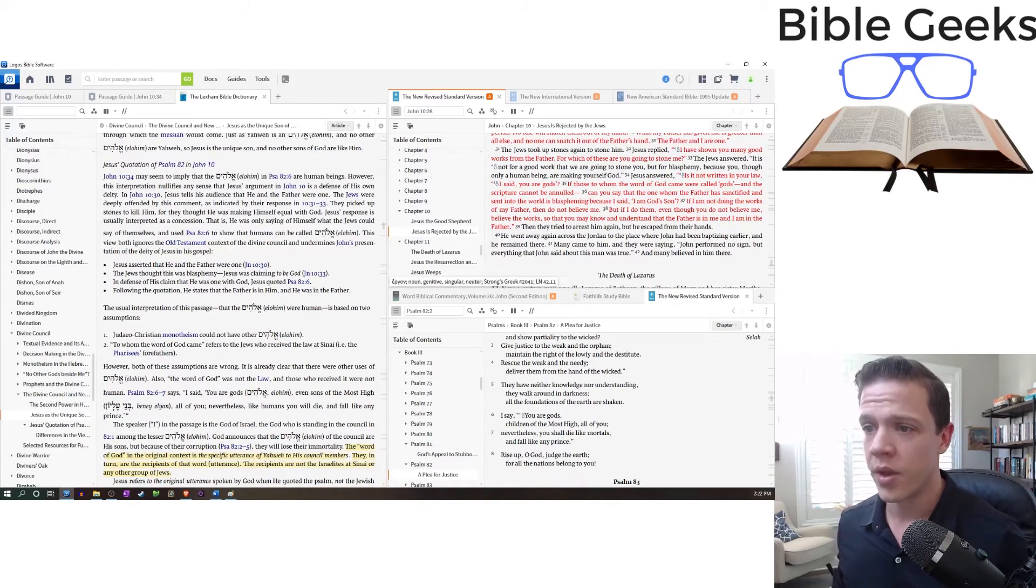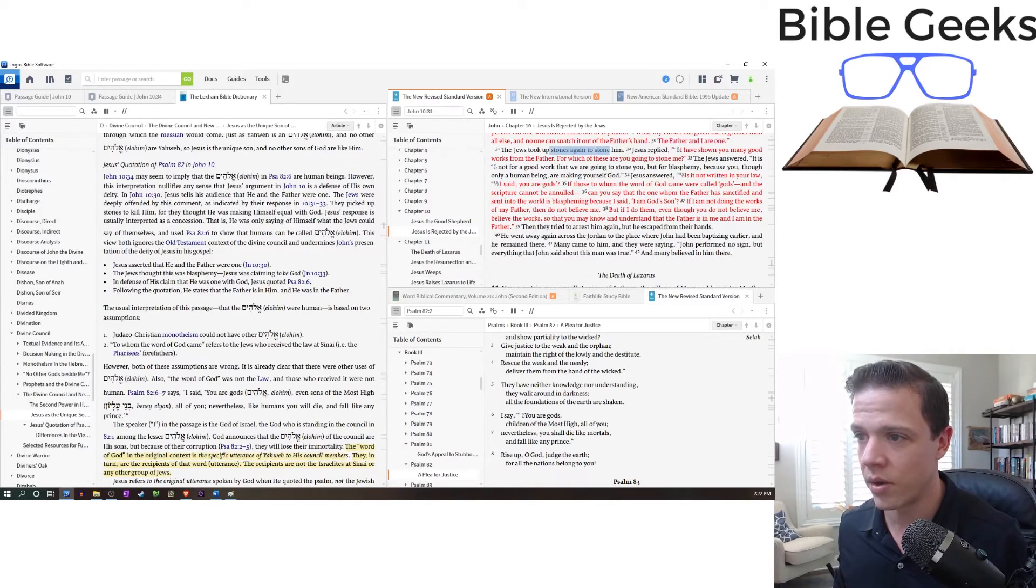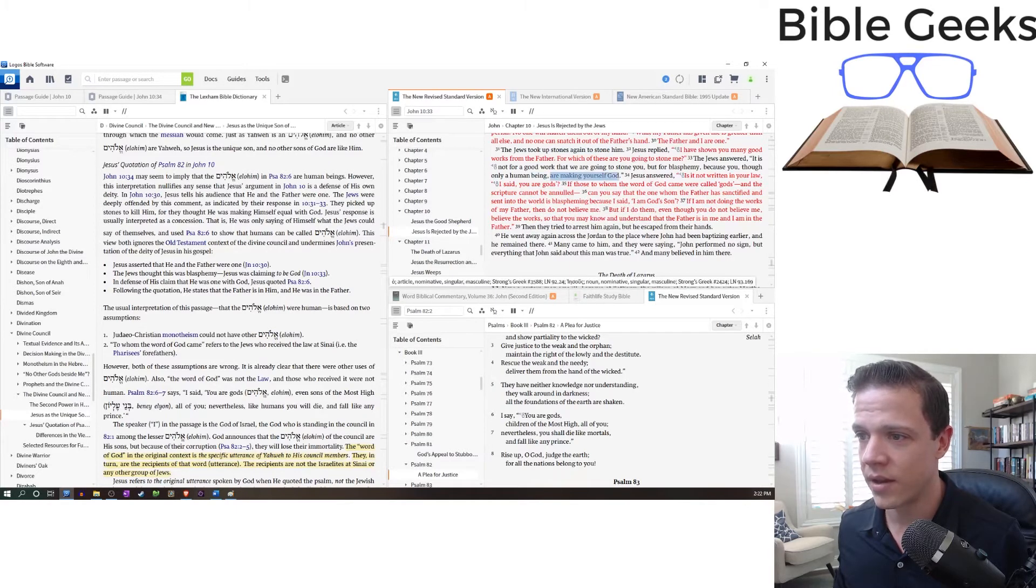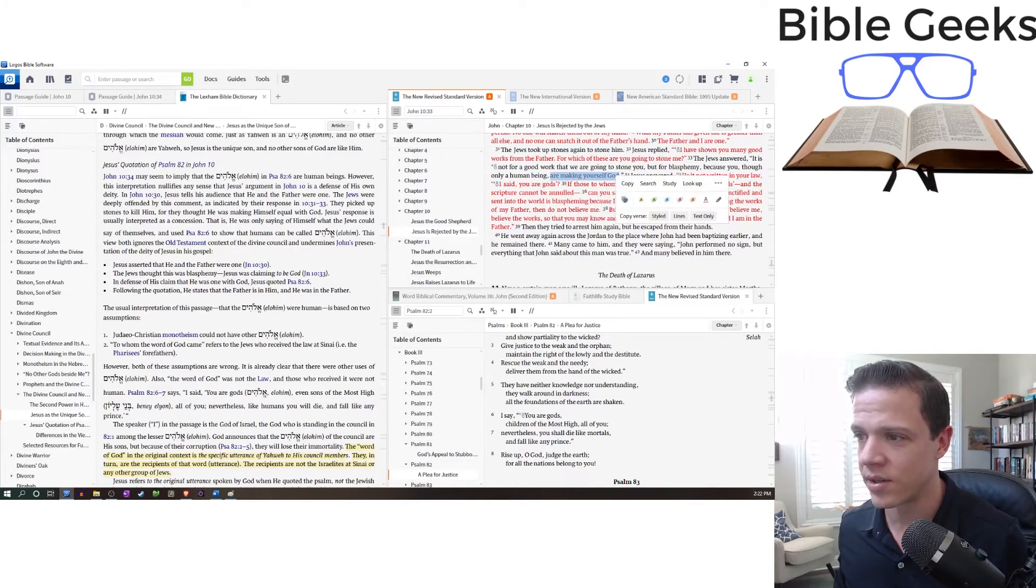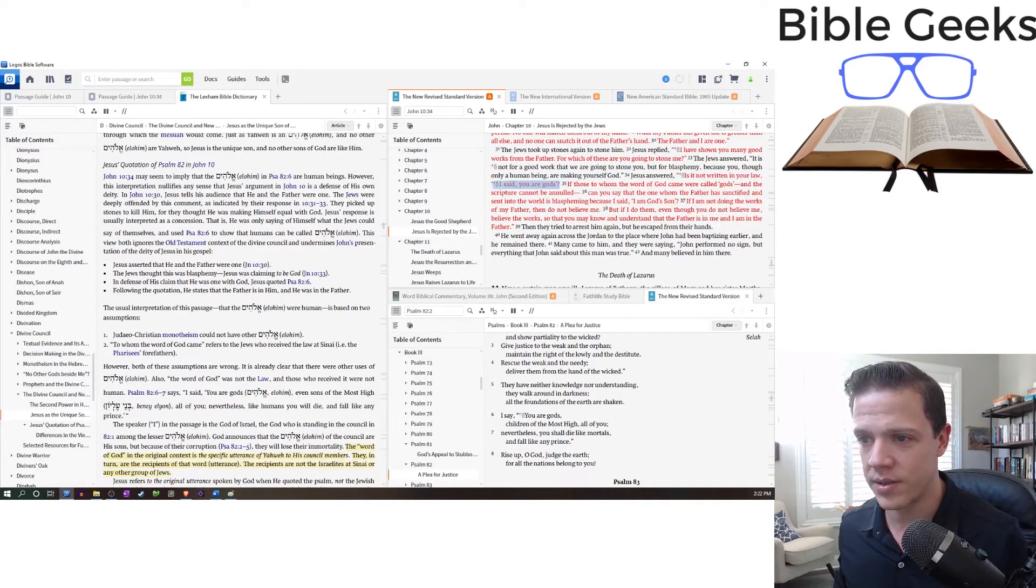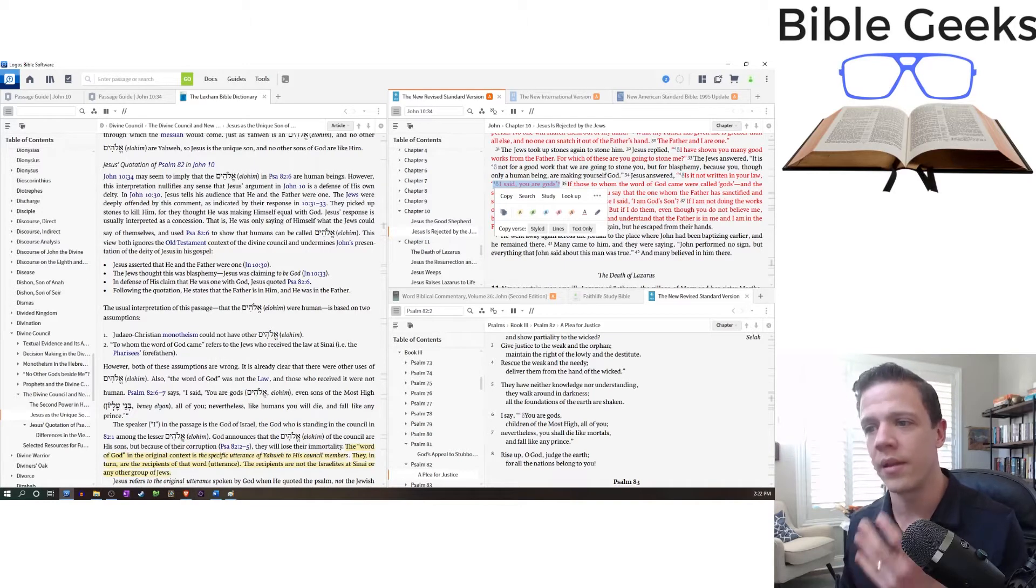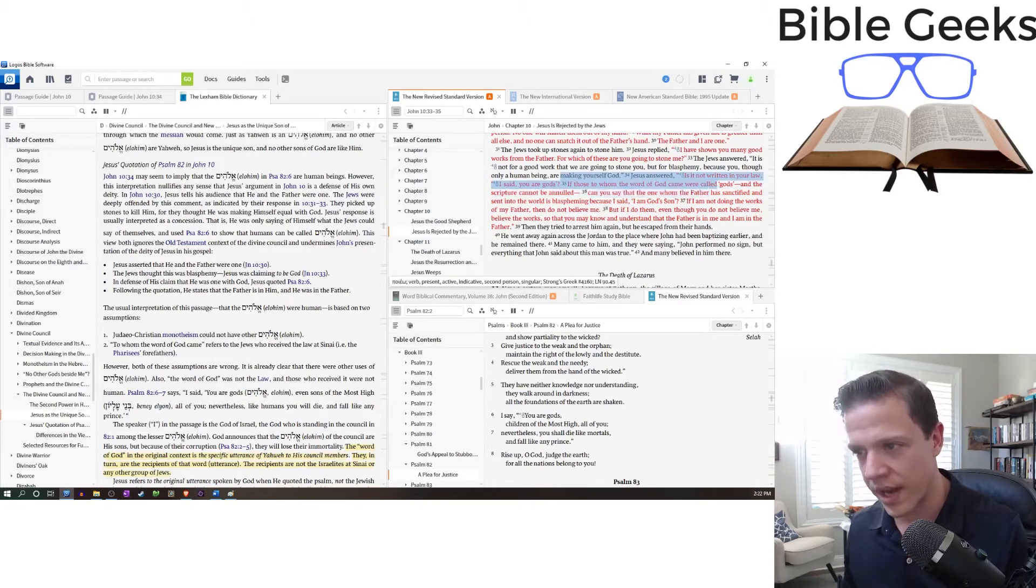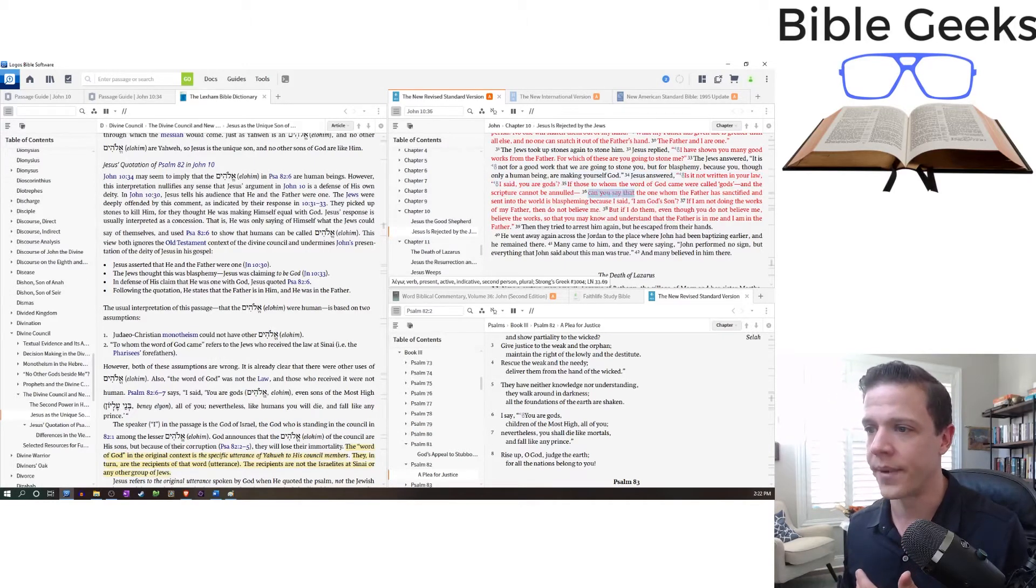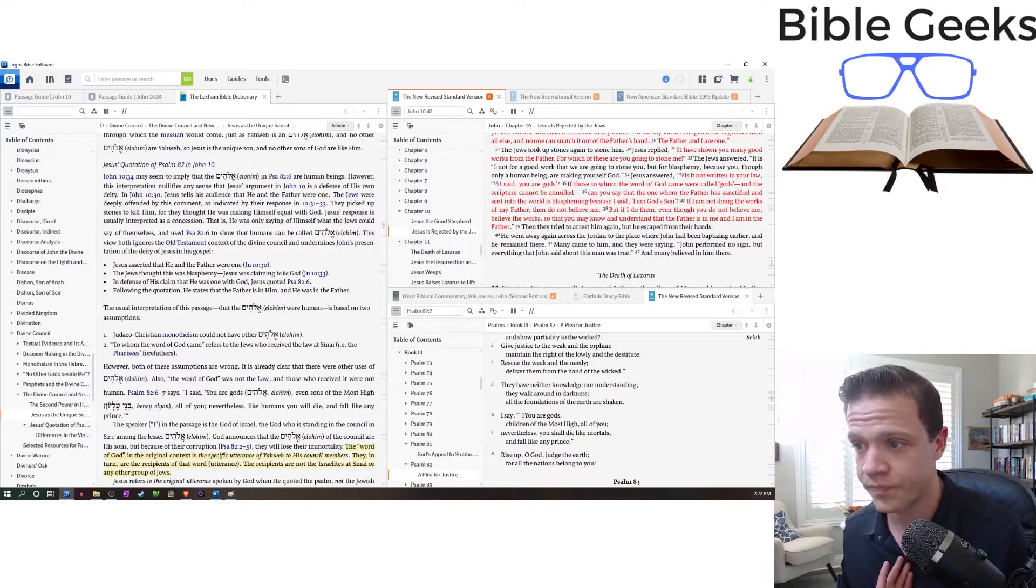If those to whom the word of God came were called gods and the scripture cannot be annulled, can you say that the one whom the Father has sanctified and sent into the world is blaspheming because I said, I am God's son? So here's what happens. I and the Father are one. Stones. Why? You're making yourself God. Jesus answers, is it not written in your law, I said you are gods?